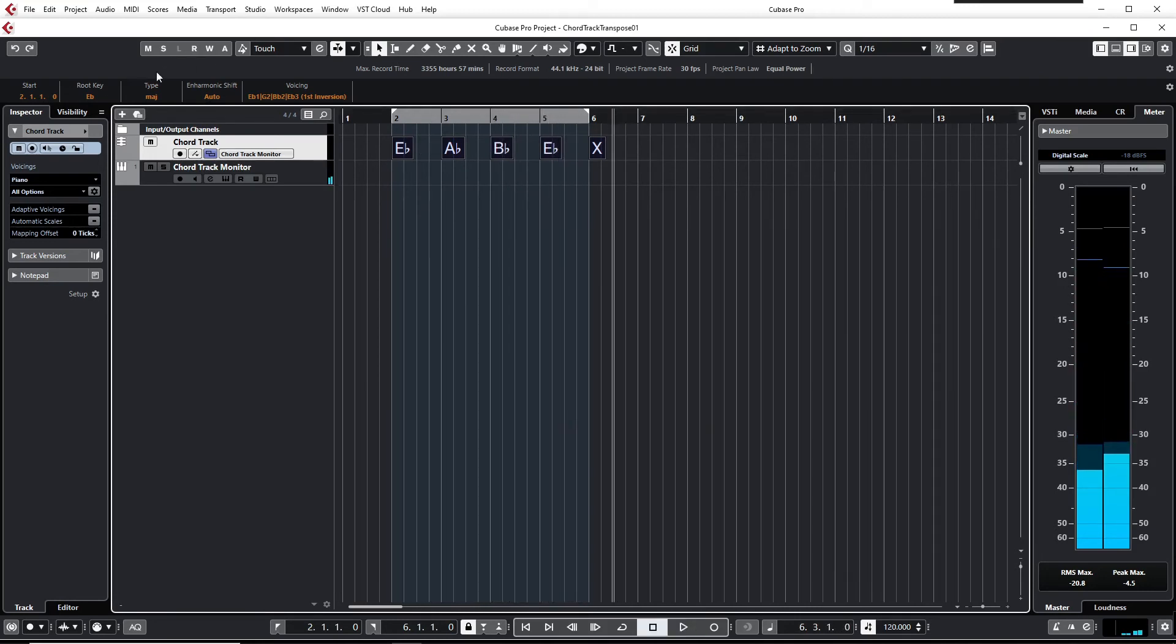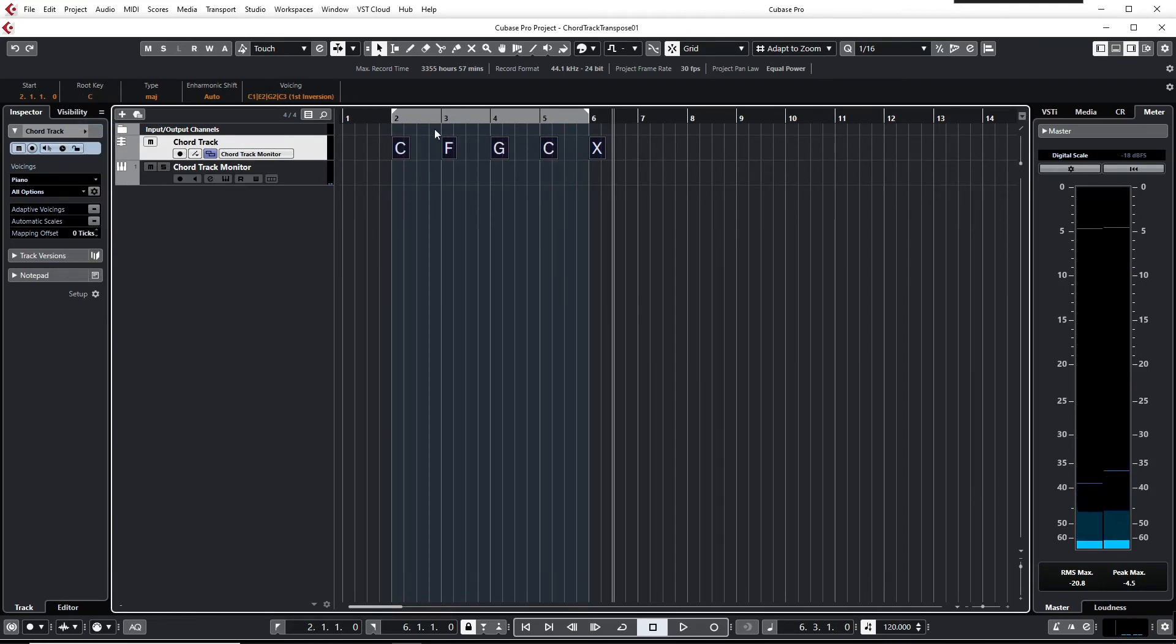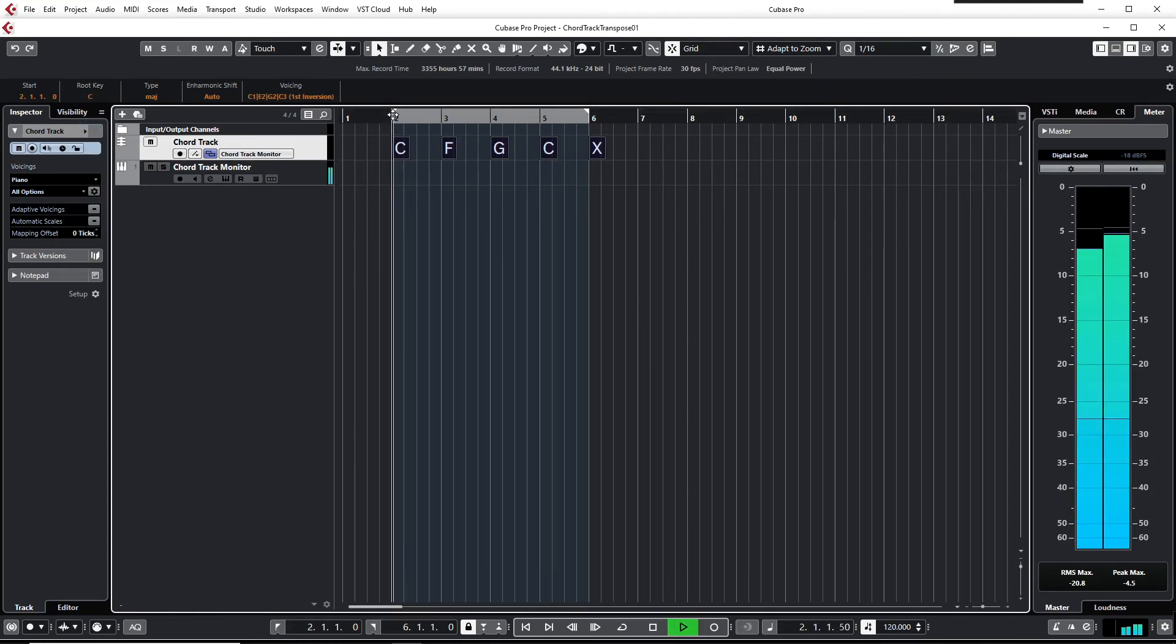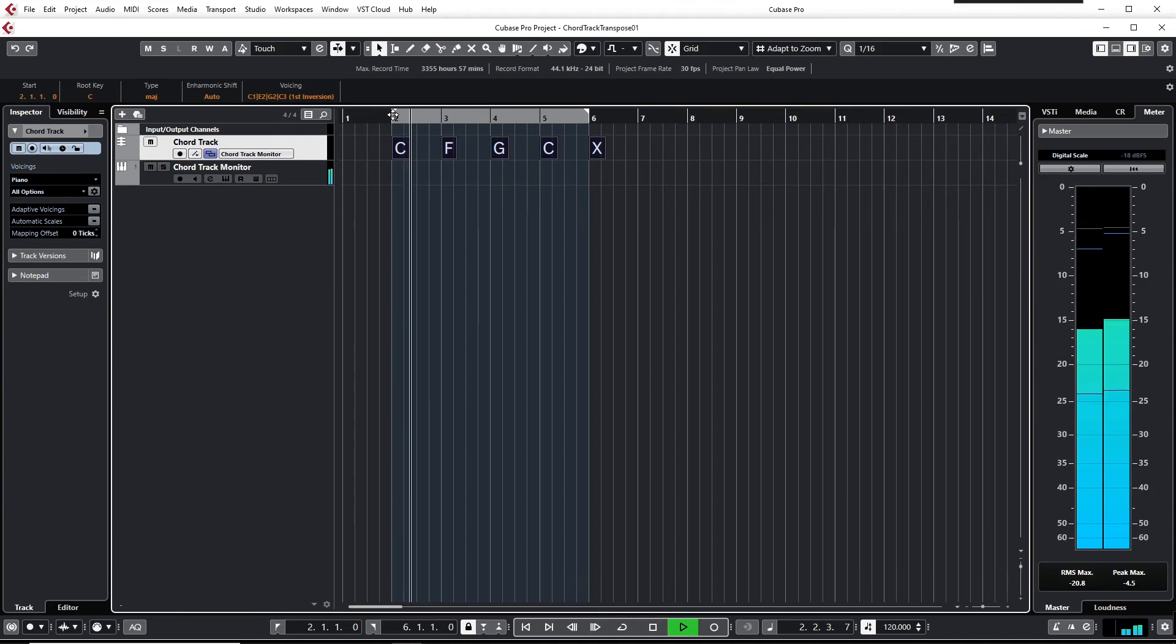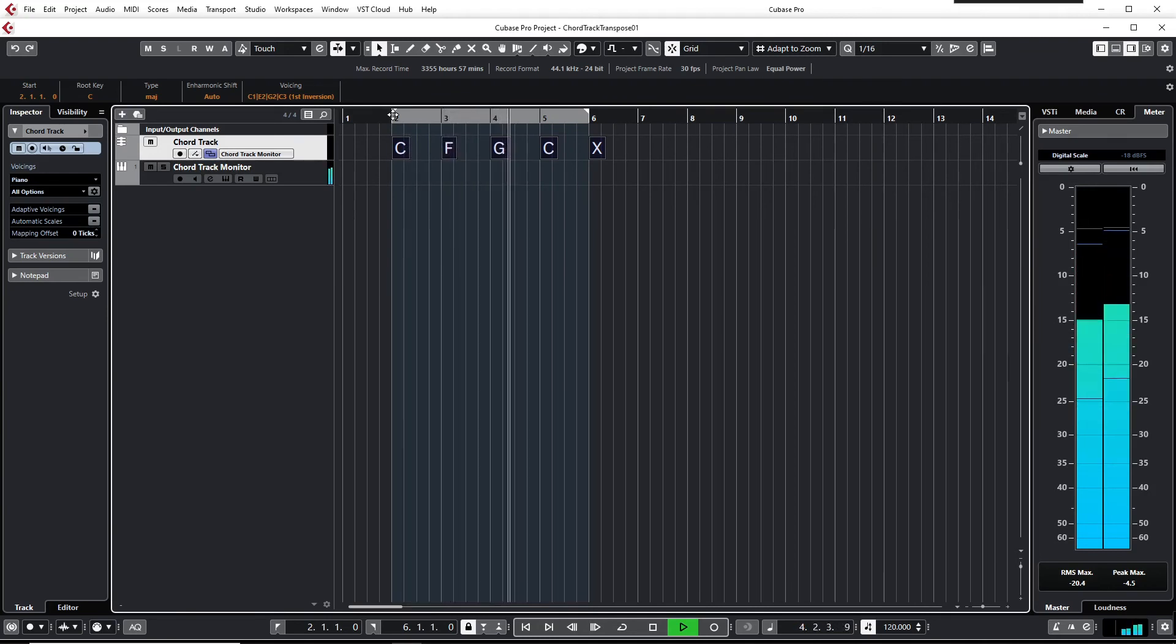Switching back is as easy as can be. Switch the root key back to C and now we're back in C major: 1-4-5-1.